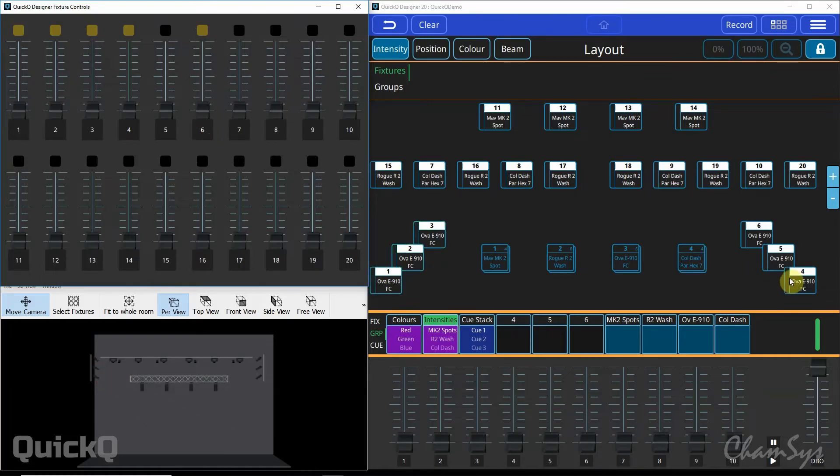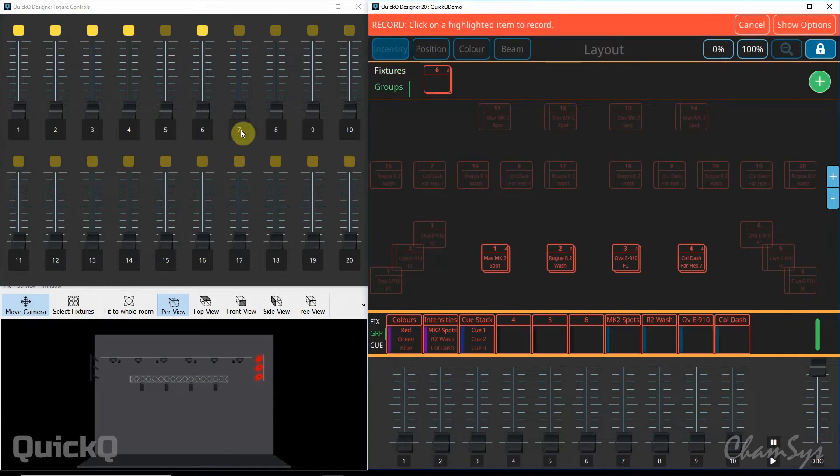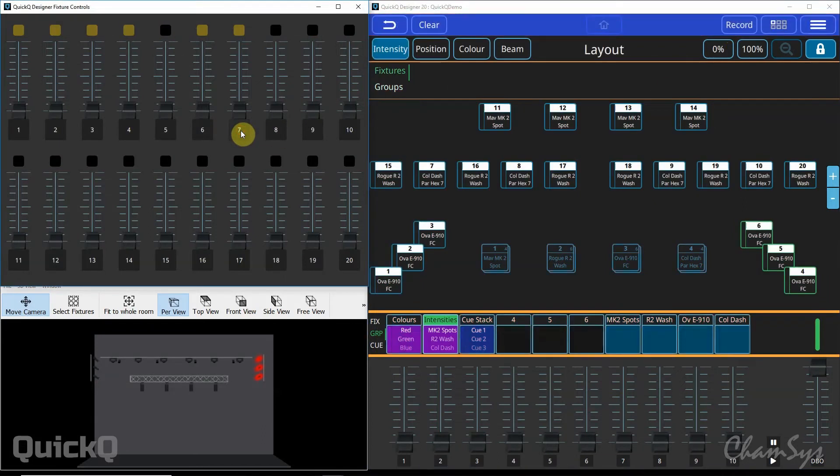If I wanted to do the same with the right hand ones, simply select them, turn green, record and select a flashing select key at the bottom of the fader. So that's recording groups.